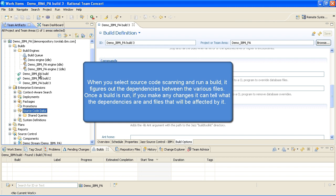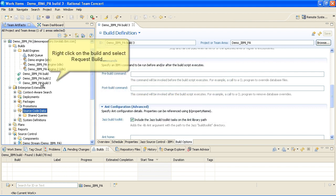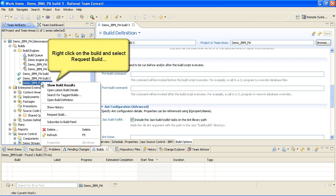When you select Source Code Scanning and run a build, it figures out the dependencies between the various files. Once a build is run, if you make any changes, it can tell what the dependencies are and files that will be affected by it. Right-click on the build and select Request Build. Then click Submit.